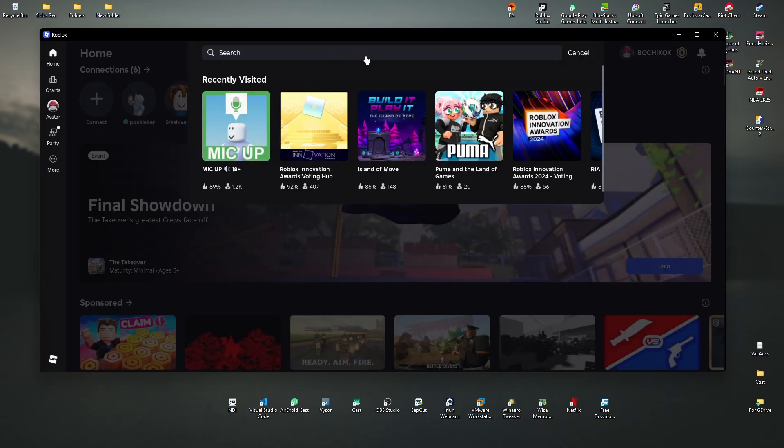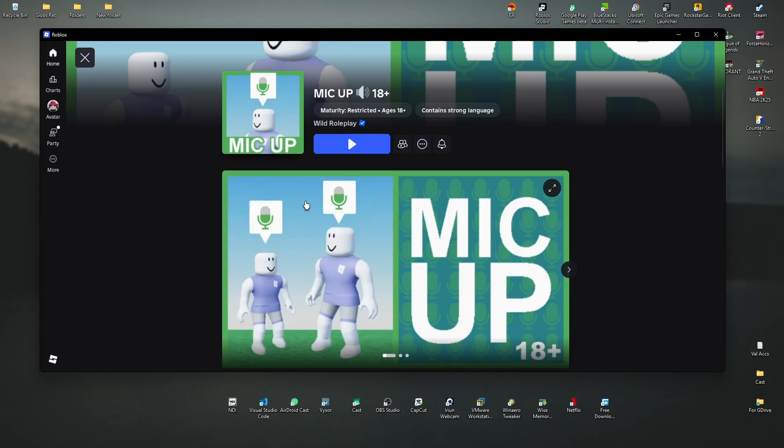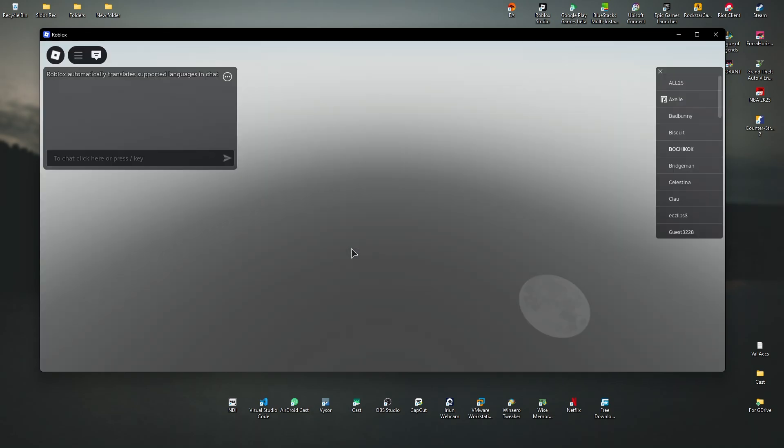So what we'll do is just open up a game, any game or experience, hit on play, wait for the game to load.